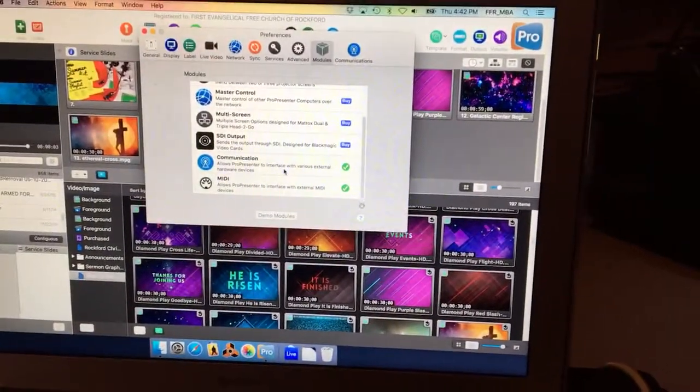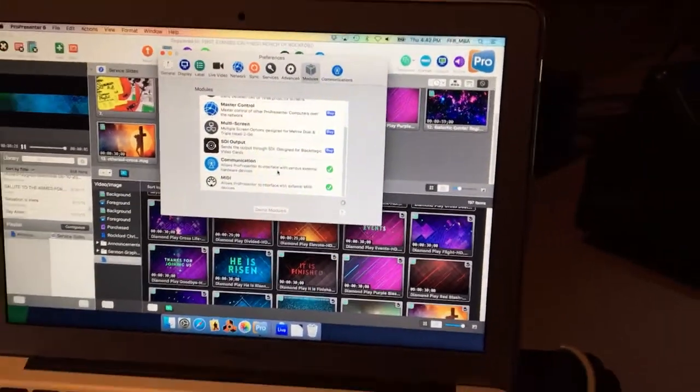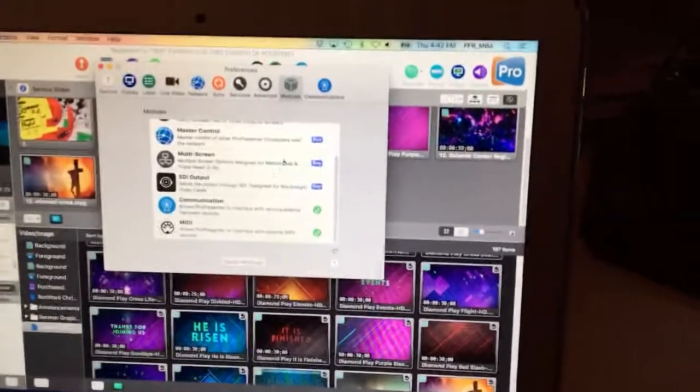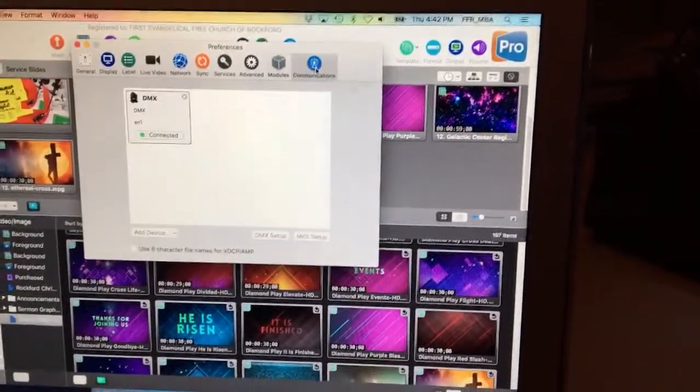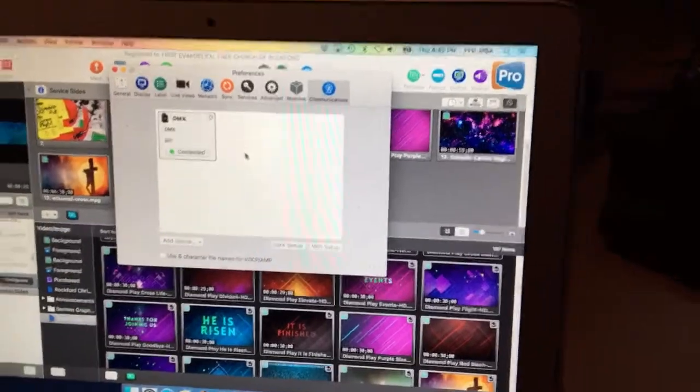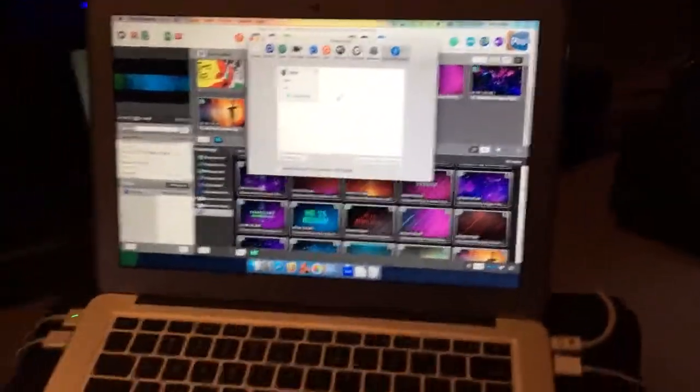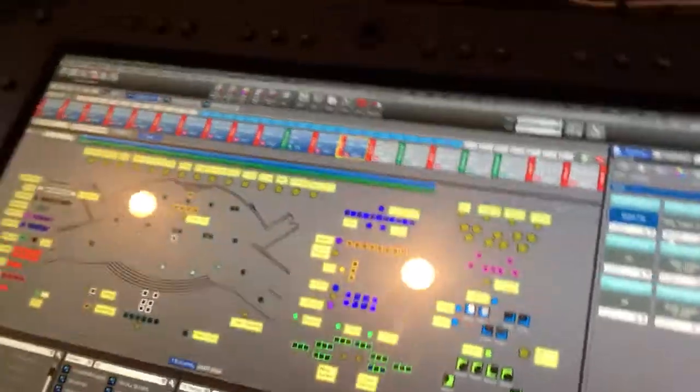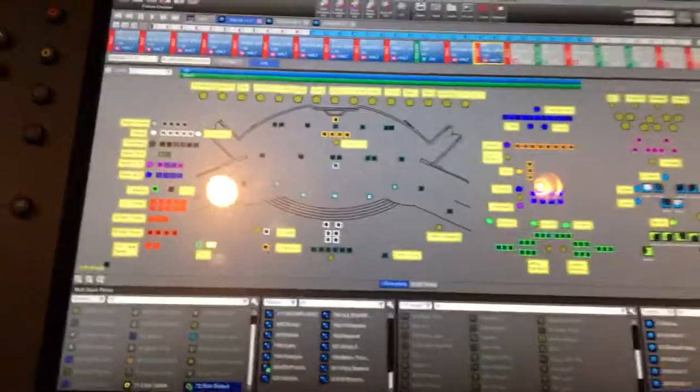So I've got the communications module set up, and then over here you get your communications tab. And this is where you can add a device. We'll come back to that.